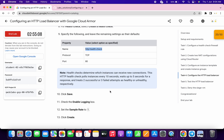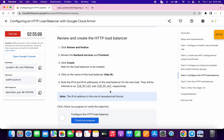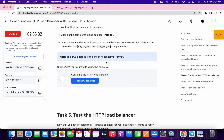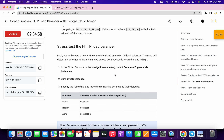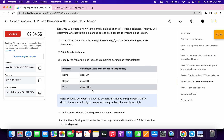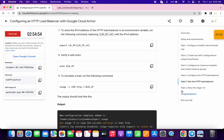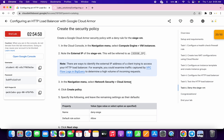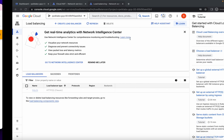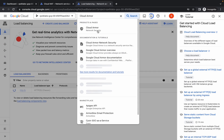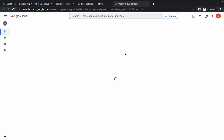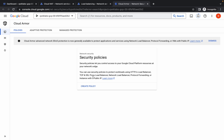We are done with the frontend and backend configuration. Click on done, then click on create. Scroll down — no need to perform the other things, we have already done them. Once created, you will get a score on task number four. Now come to task number six. Copy the Cloud Armor name, open it in a new tab, and click on create policy.